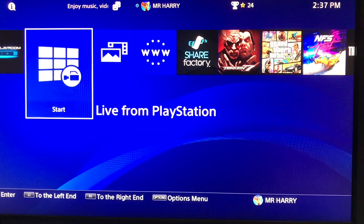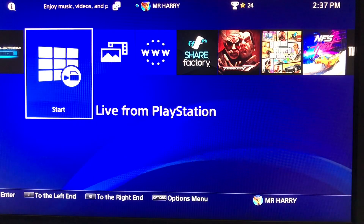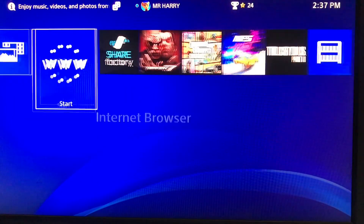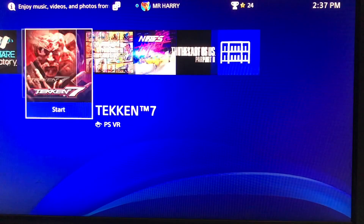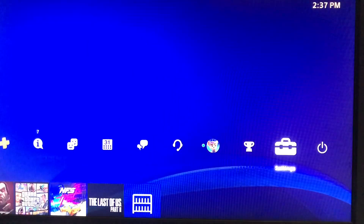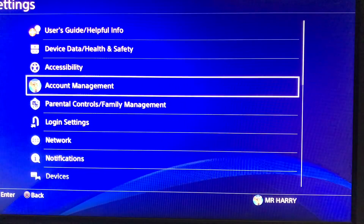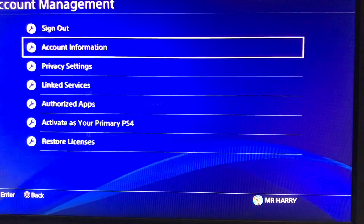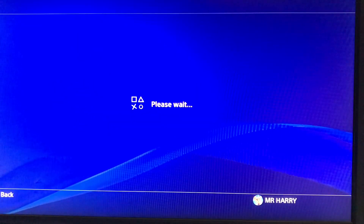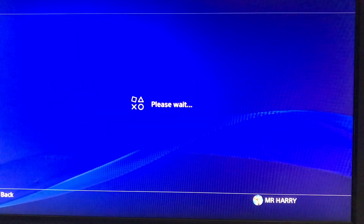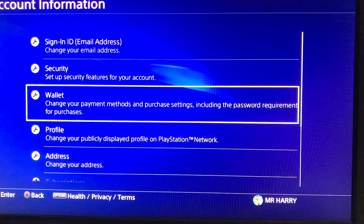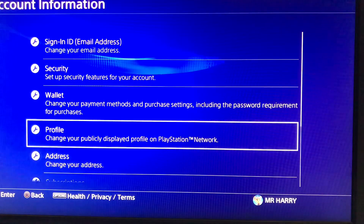Hello everyone, this is Harry, and today I'm going to show you how to change a country and region on your PlayStation 4. From the menu, go to Settings, then go to the username account, then Wallet, then Profile and Addresses.